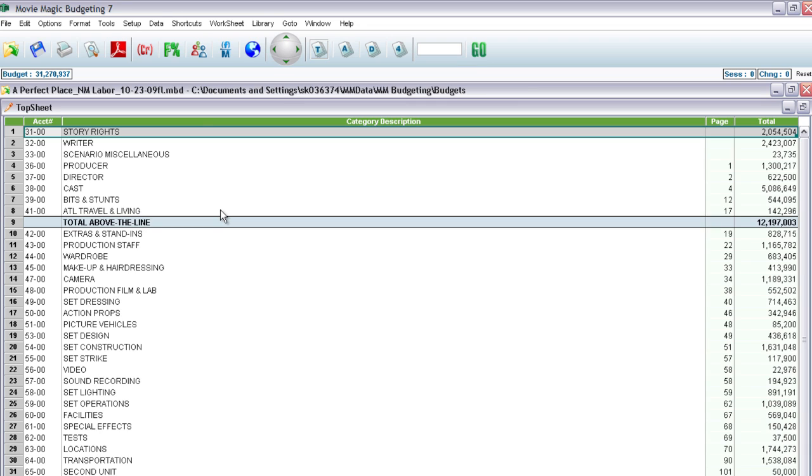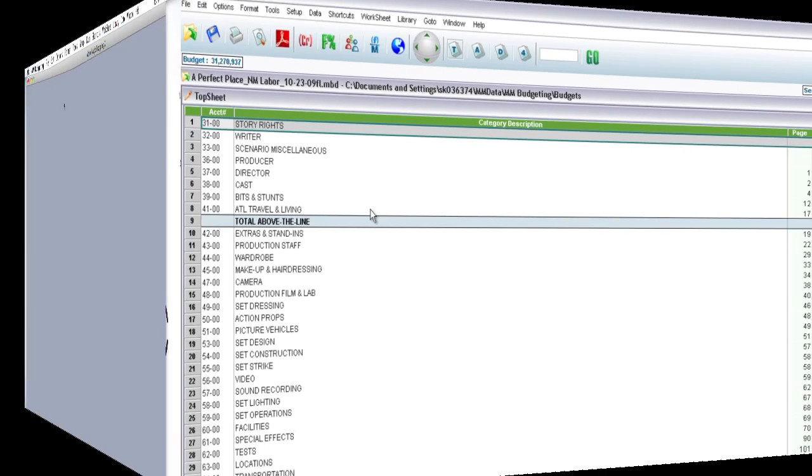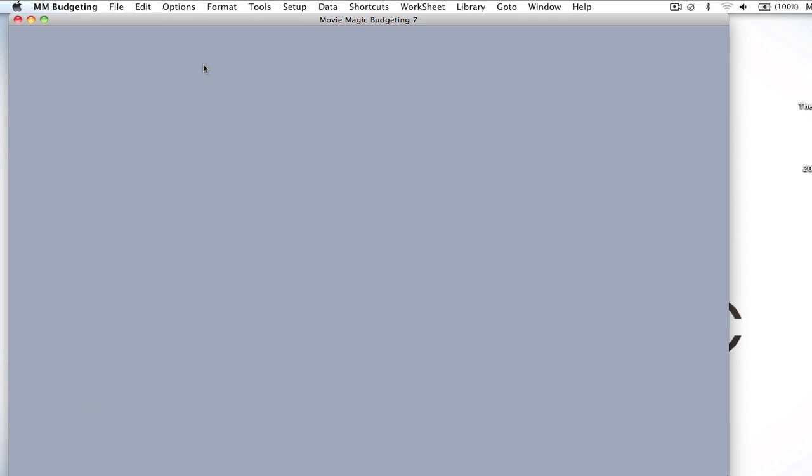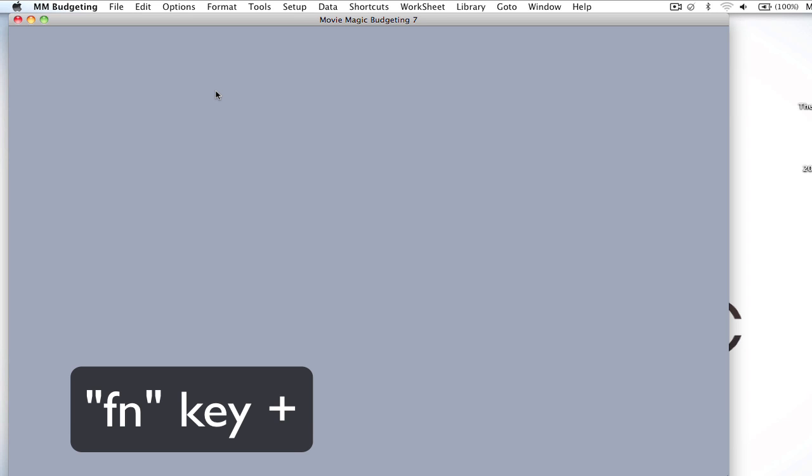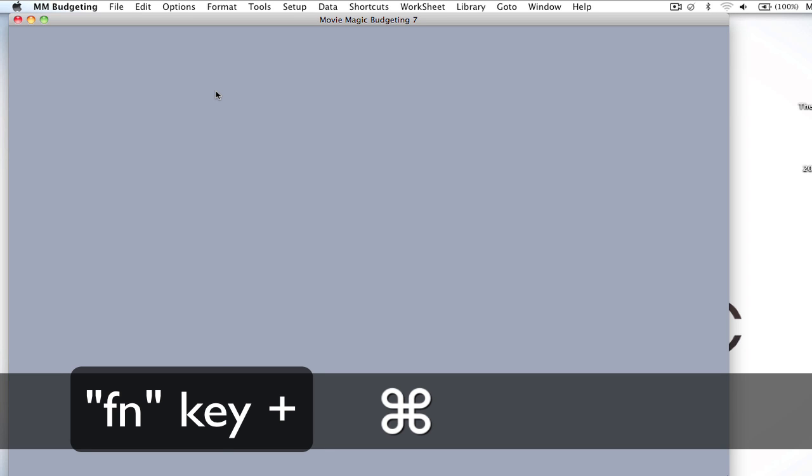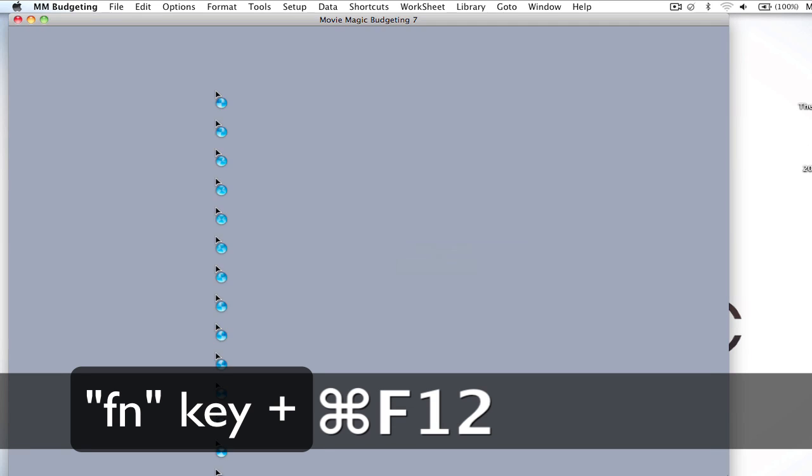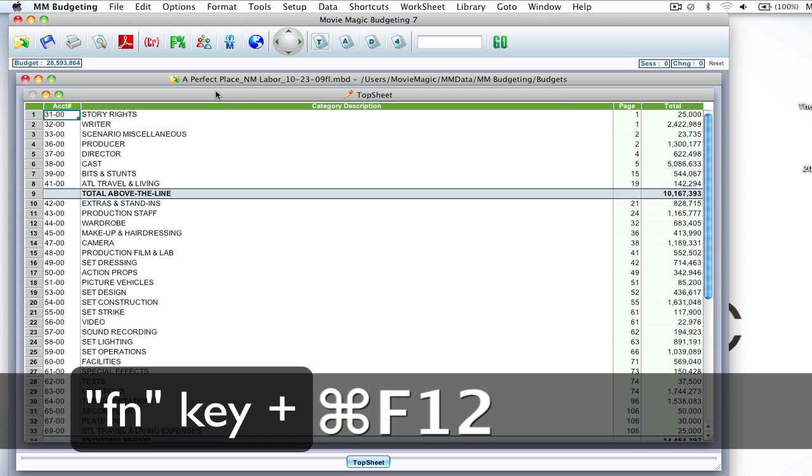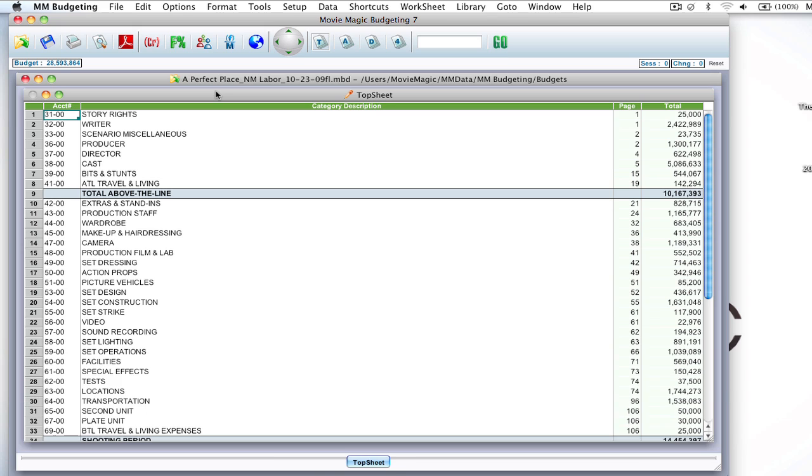Now it's a little bit different on the Mac side, so let me switch over there and show you the difference. Okay, so now we're on the Mac side, and if you have your function keys mapped to, let's say, volume and Exposé settings, you're going to have to hold down the function key, Command, and then F12, and it will open that last budget.